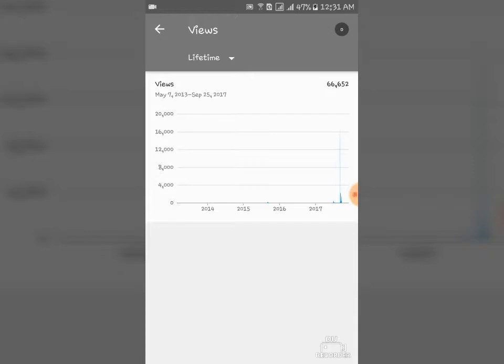So you can get some dollars and so what I did is, I'm just going to show you that right now starting from May 7, 2013, way back when I created this channel, I already got 66,652 lifetime views.